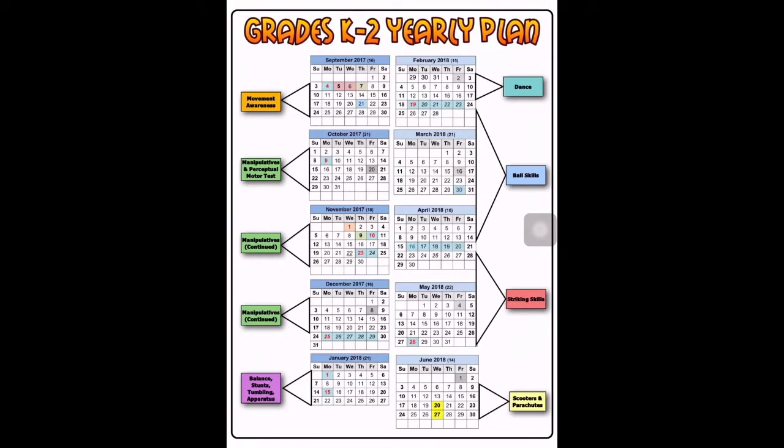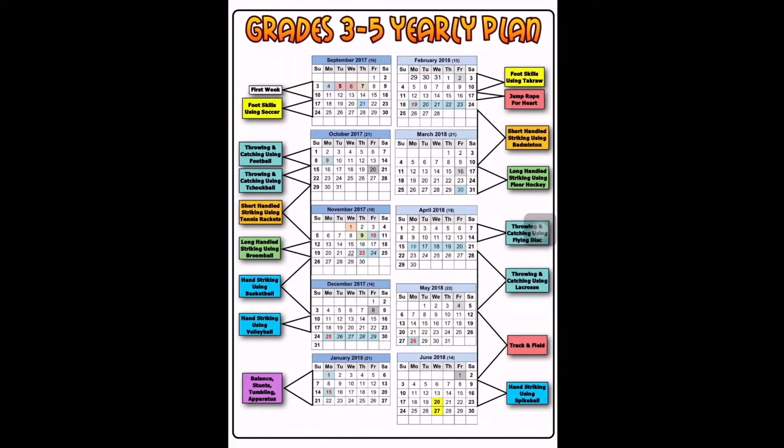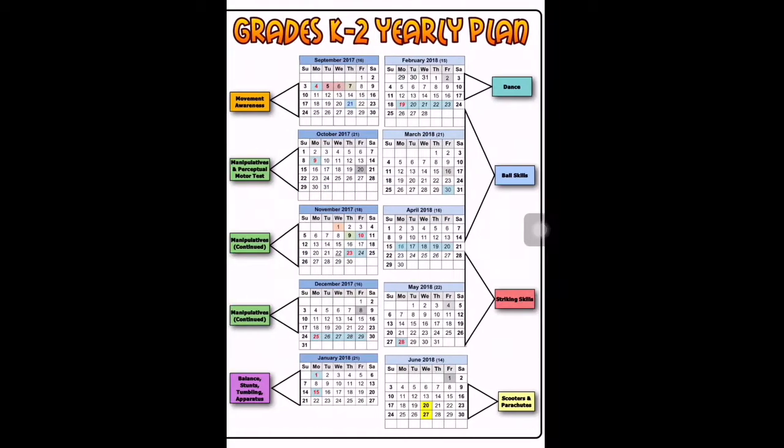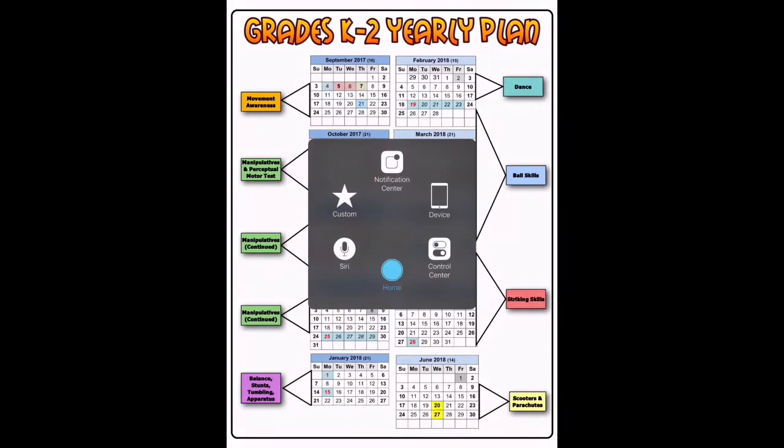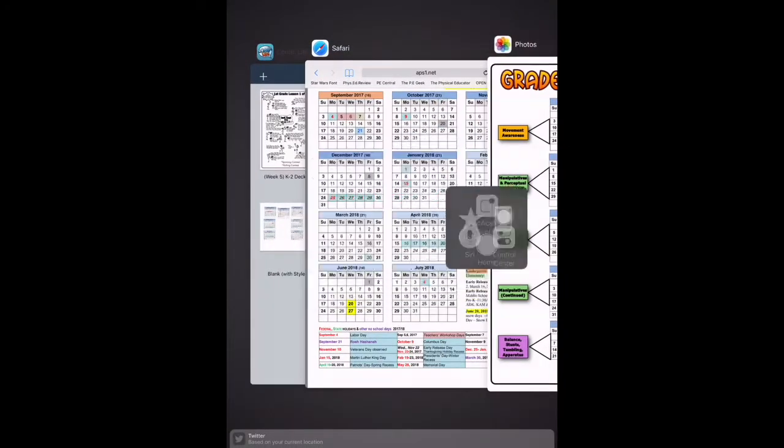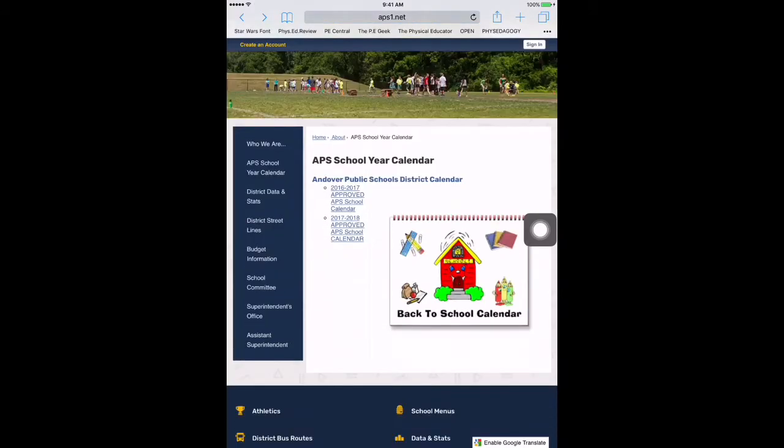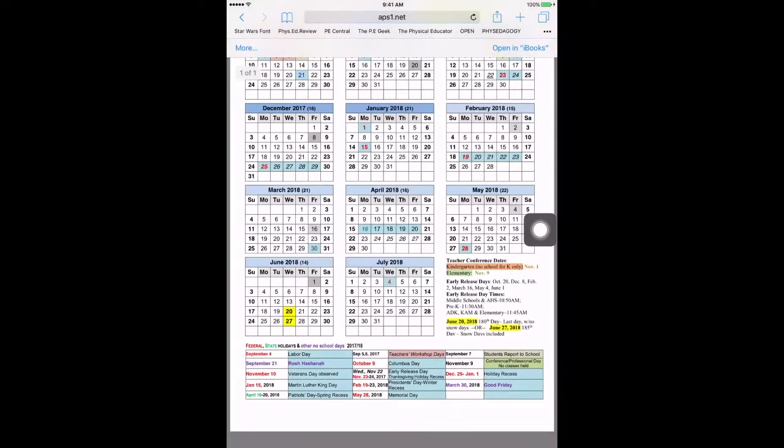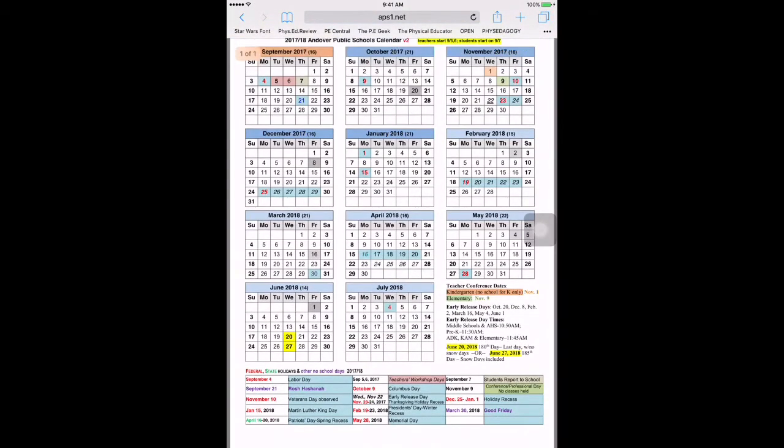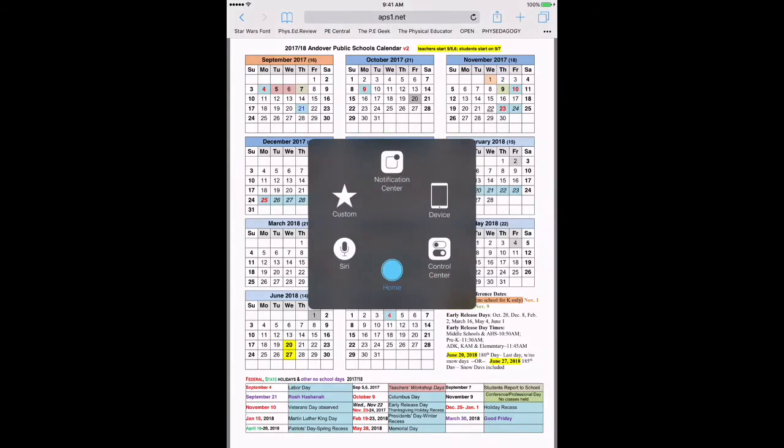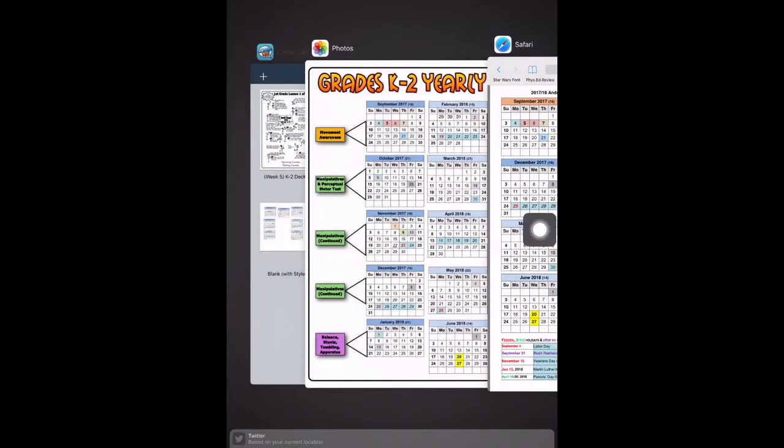As you can see, this is my K-2 yearly plan and this is my grades 3-5 yearly plan. What I did first was go into my school district's website and download their calendar. Then I took a screenshot by holding the home button and the on-off button on the iPad at the same time, which saves directly to your camera roll.